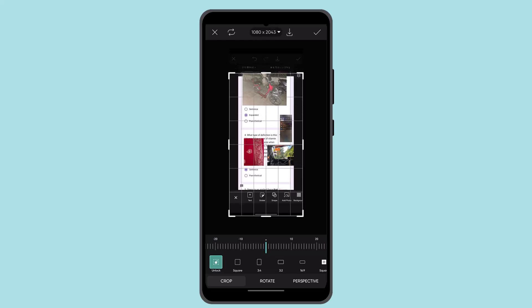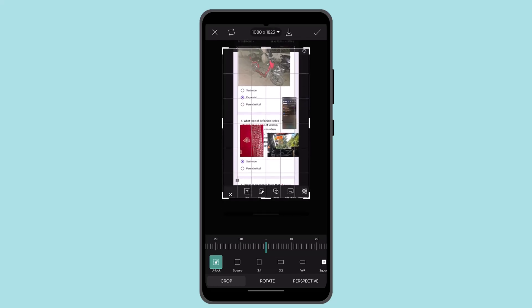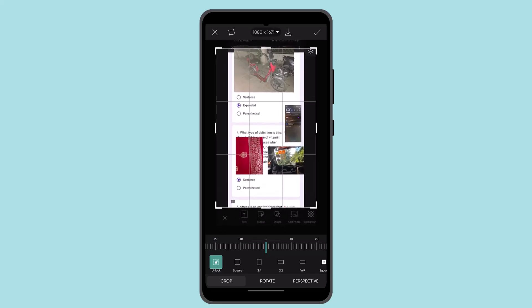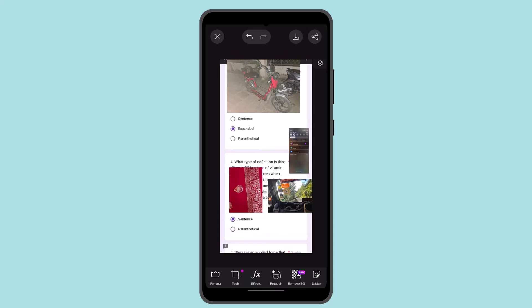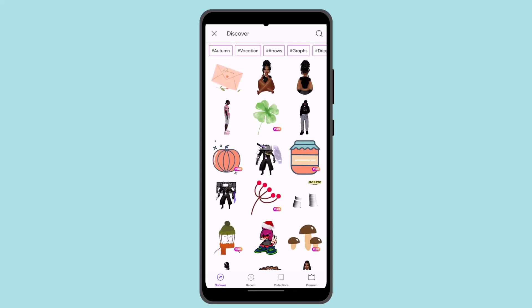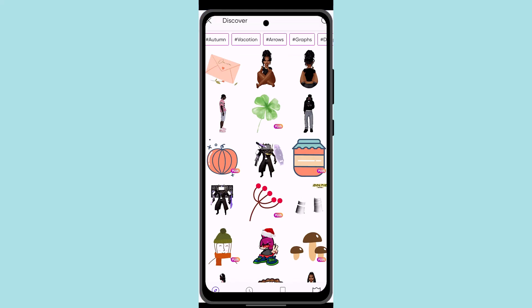I'm going to go ahead and use the cropping tool. I'm going to crop this part and then click the save button once I've actually done it.